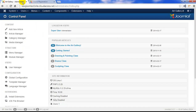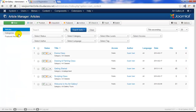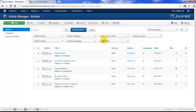First let's return to the back end of the site and go to our article manager. We're going to explore the article options area by clicking on the options button in the upper right hand corner.